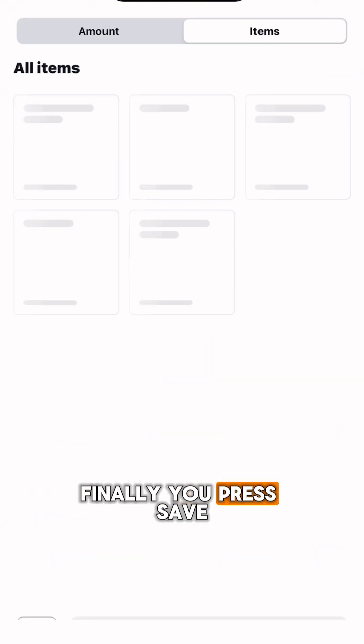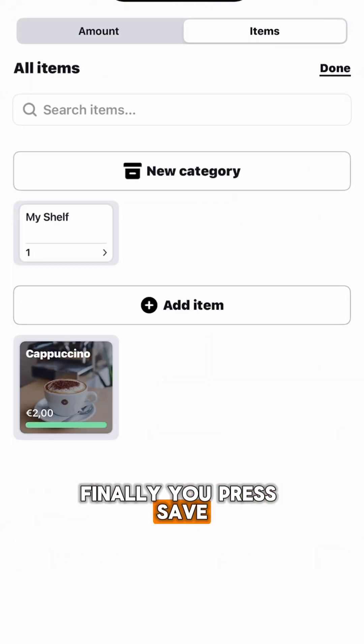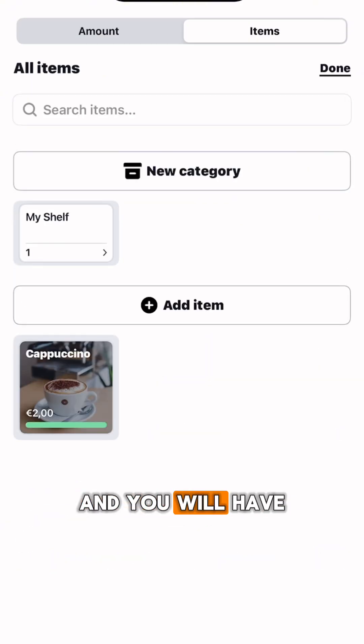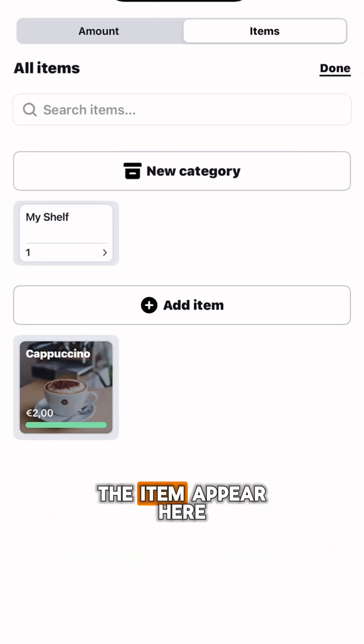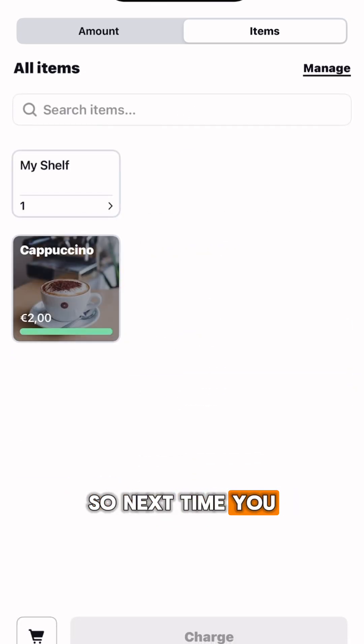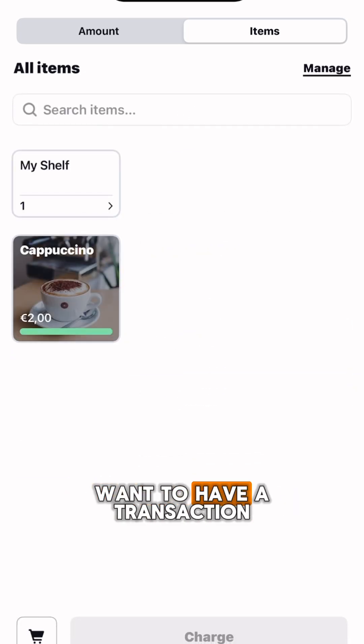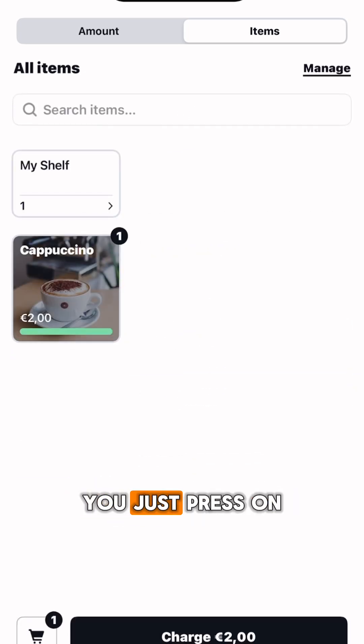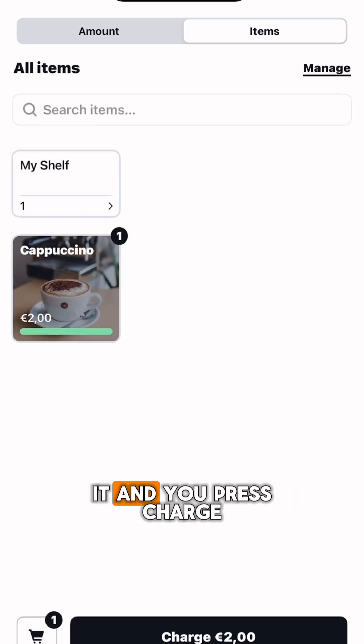Finally, you press save and the item will appear in all of your items. So next time you want to have a transaction, you just press on it and press charge.